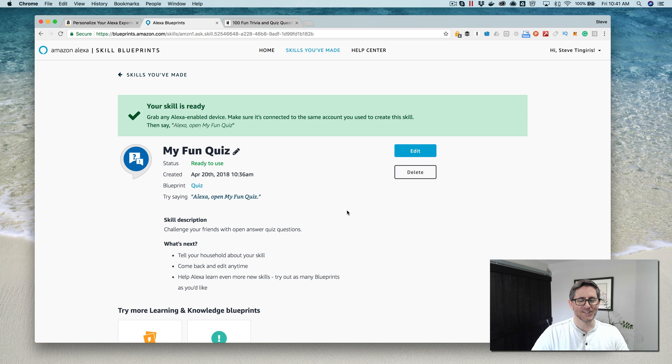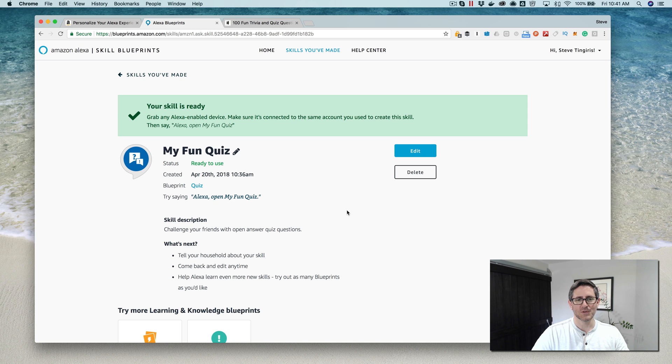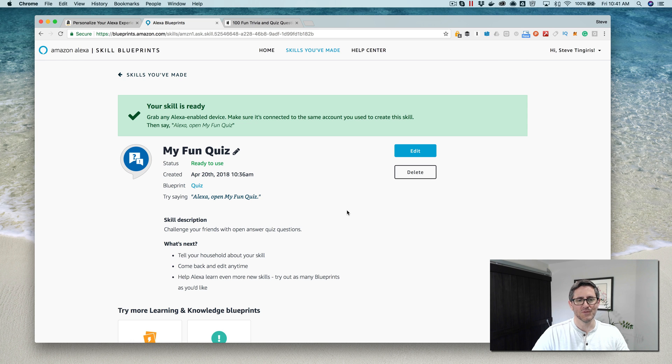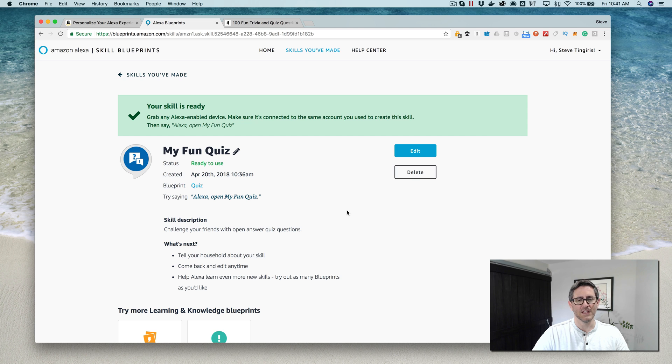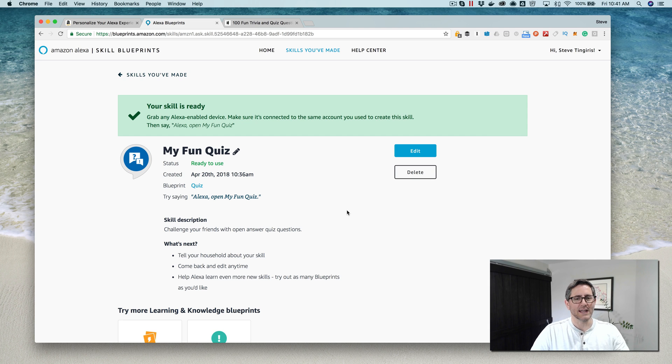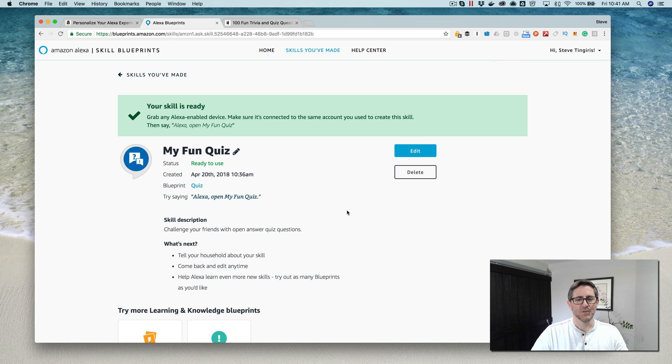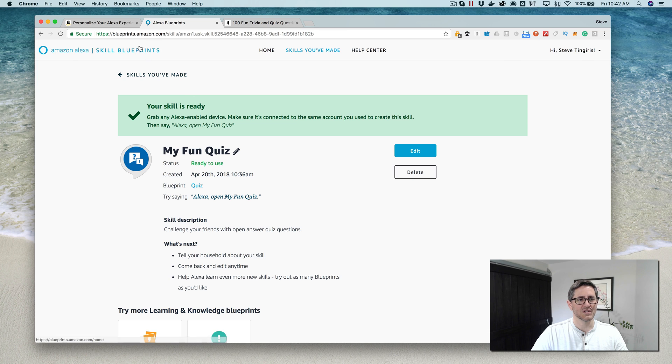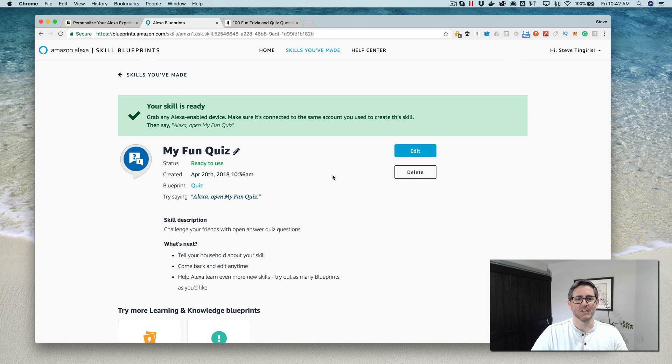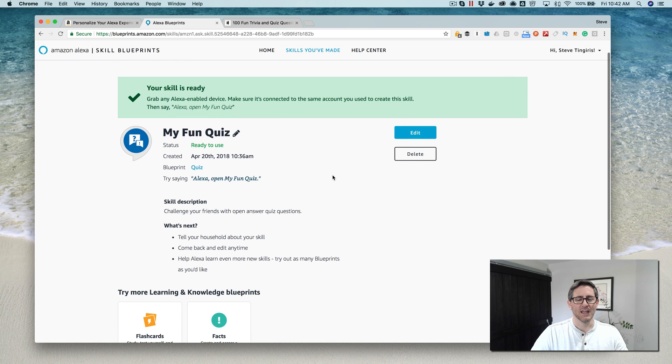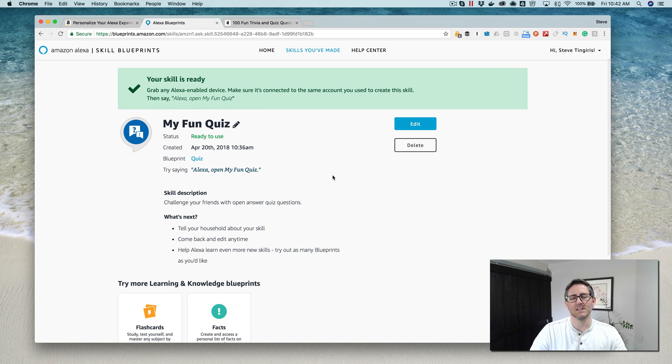So that's it for this demo. This is a fun way to create personal skills. You can't publish these out to the public, so these are just fun ways to personalize your Alexa and do some fun things at home. Hopefully this is helpful. If you want to get started with blueprints, just go to blueprints.amazon.com and you can have a personal skill built in a few minutes.